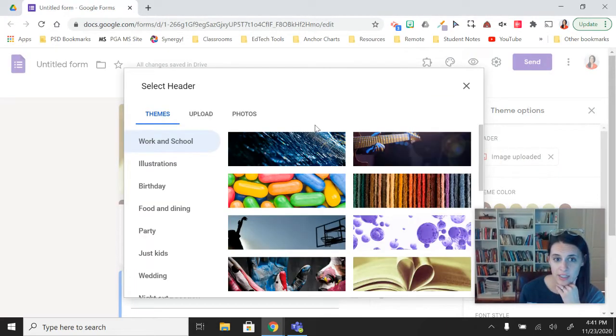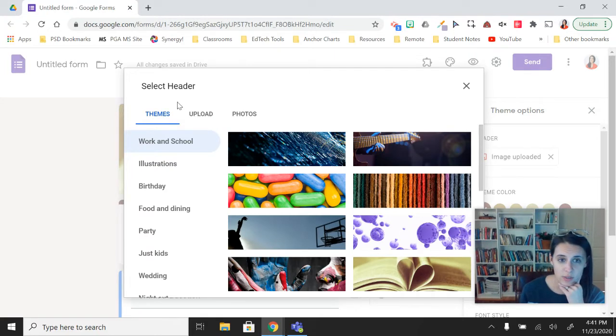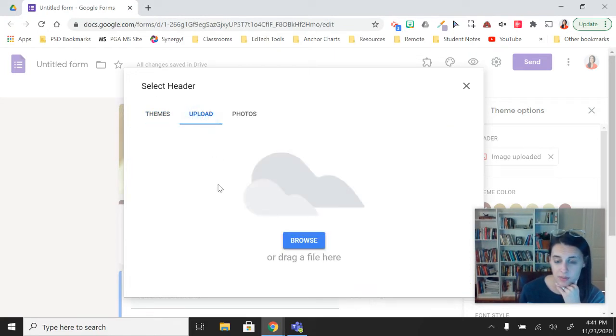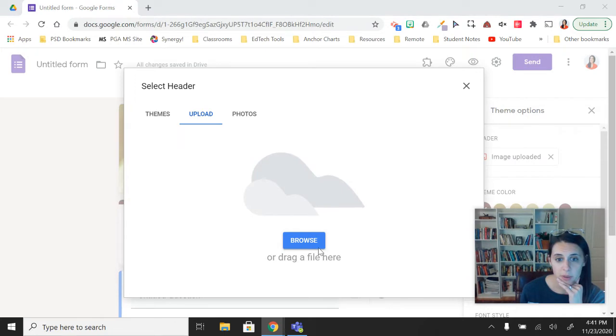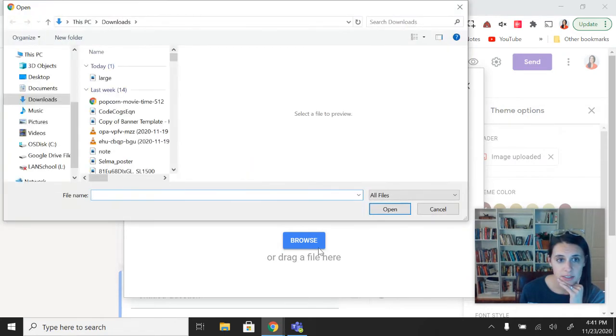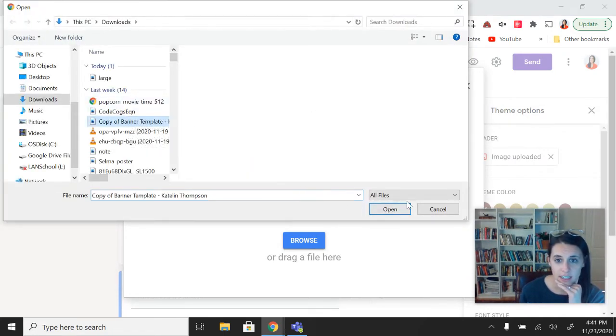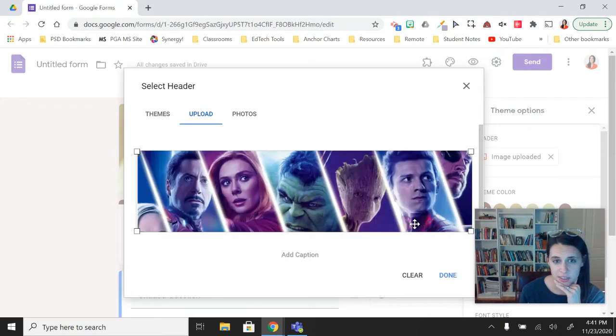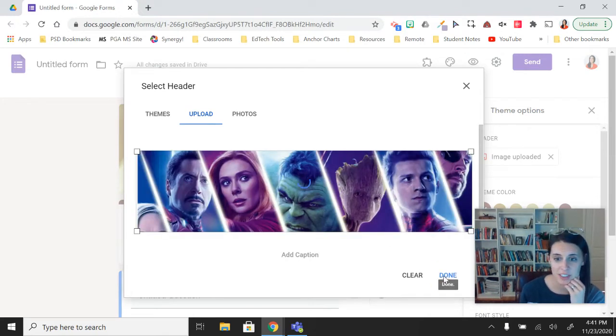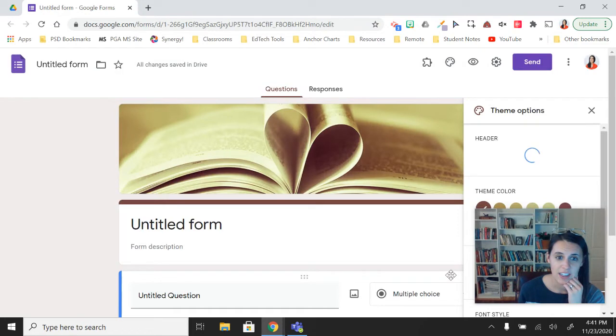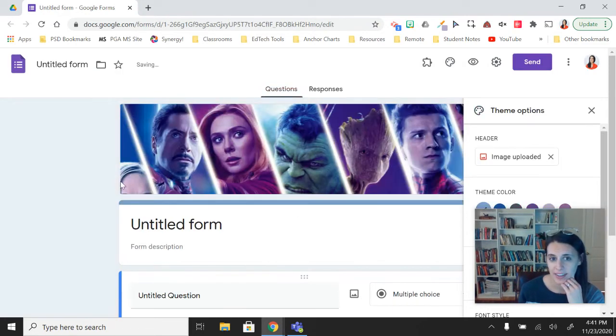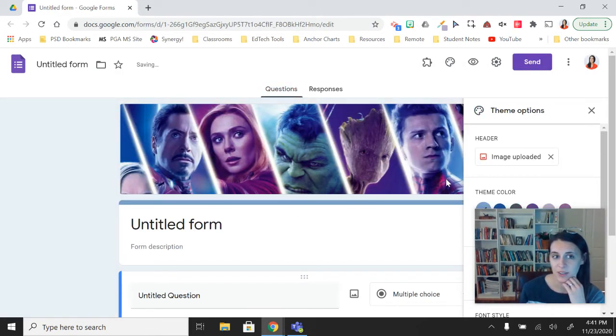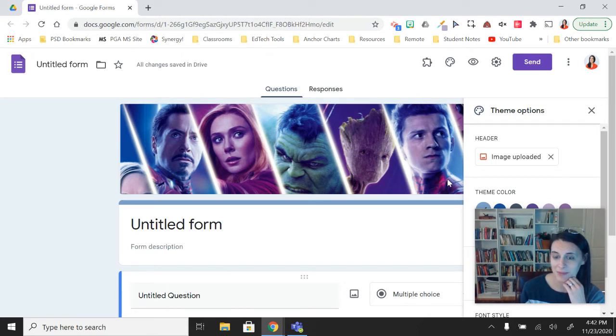So if I go to that image upload, and instead of choosing one of their themes, I can upload one of my own, browse my computer, and I've got an image here that I know is already in panoramic shape. I've got a nice little image of the Avengers that can now become my custom Google form banner upload.